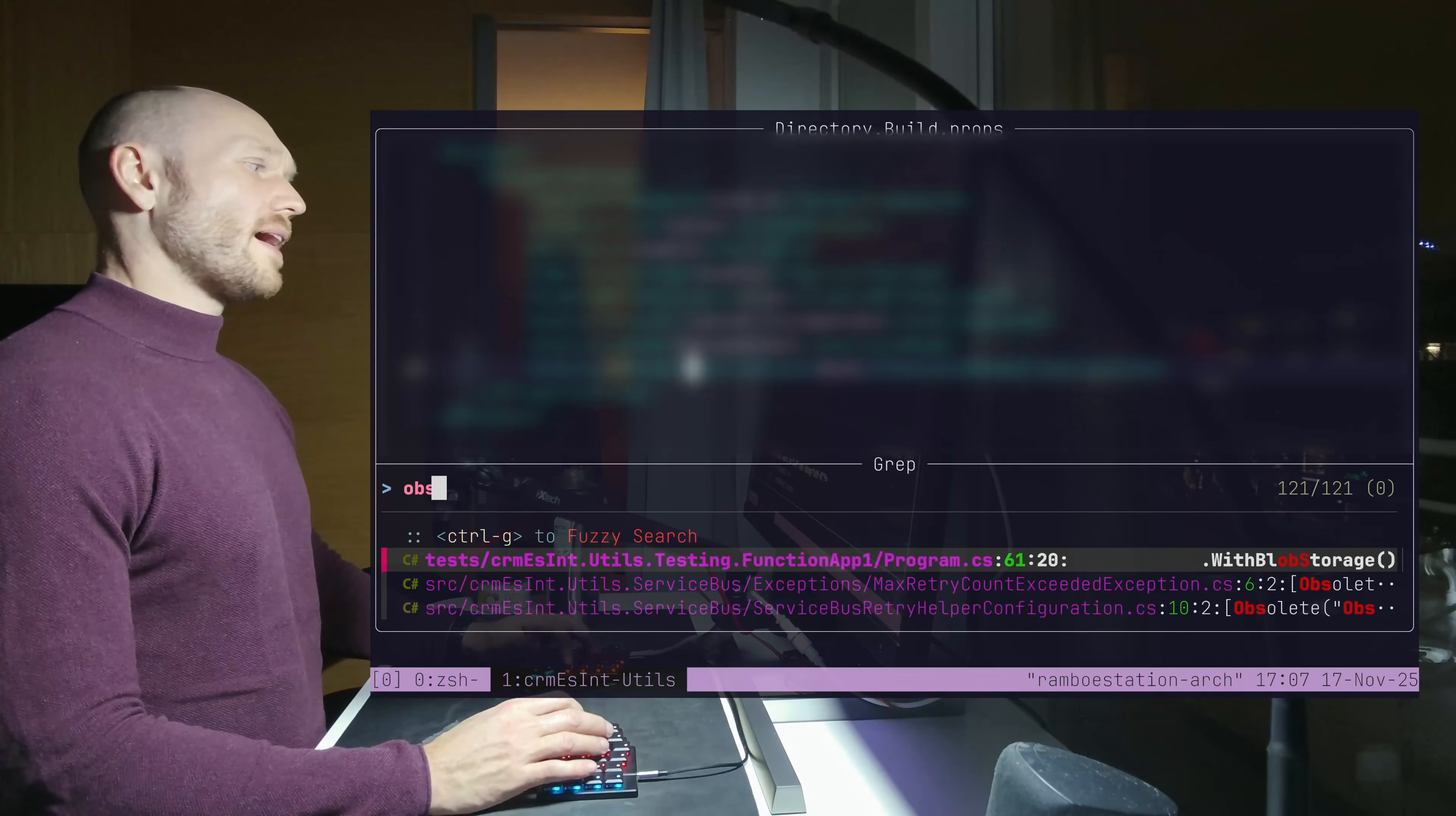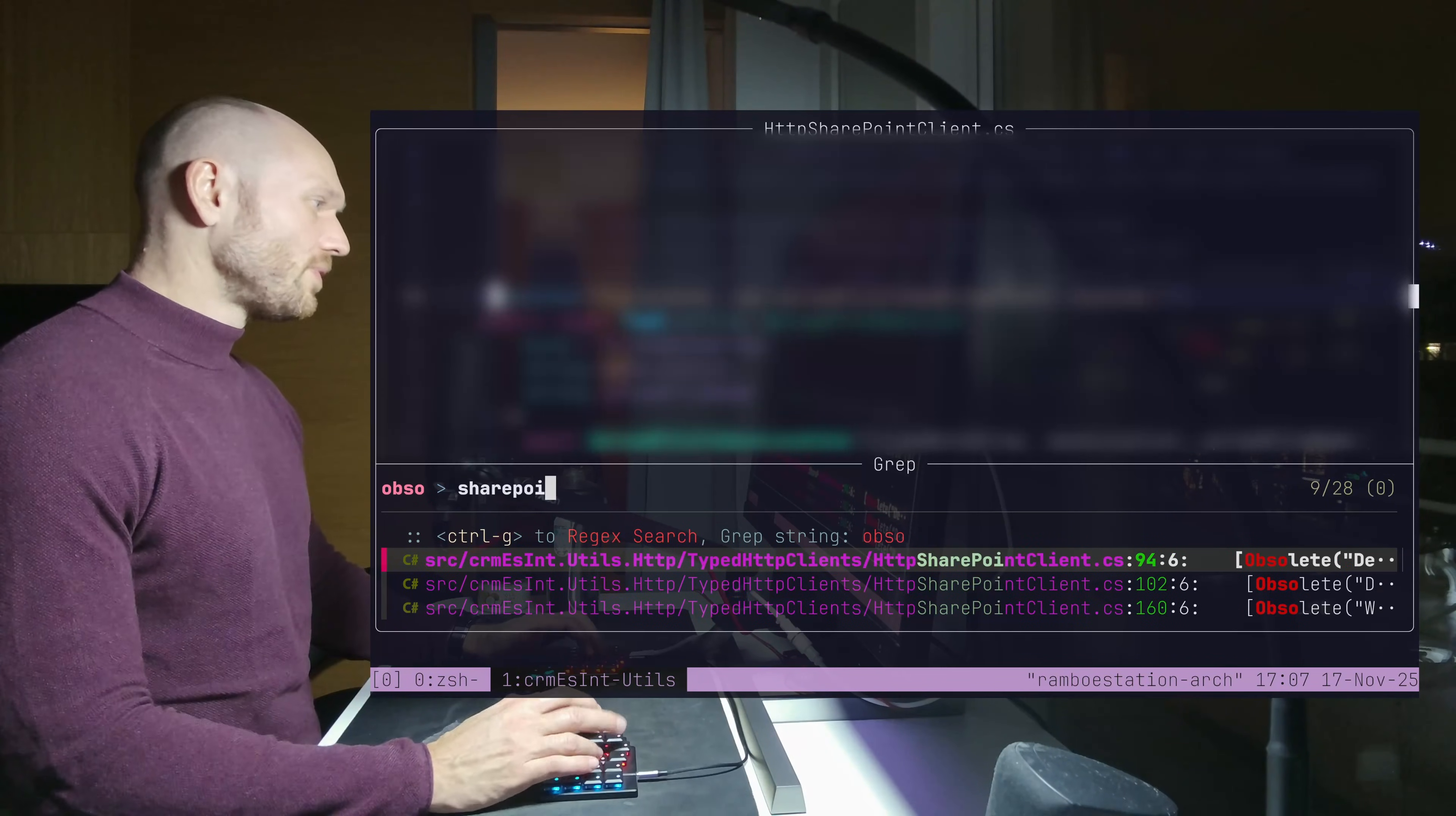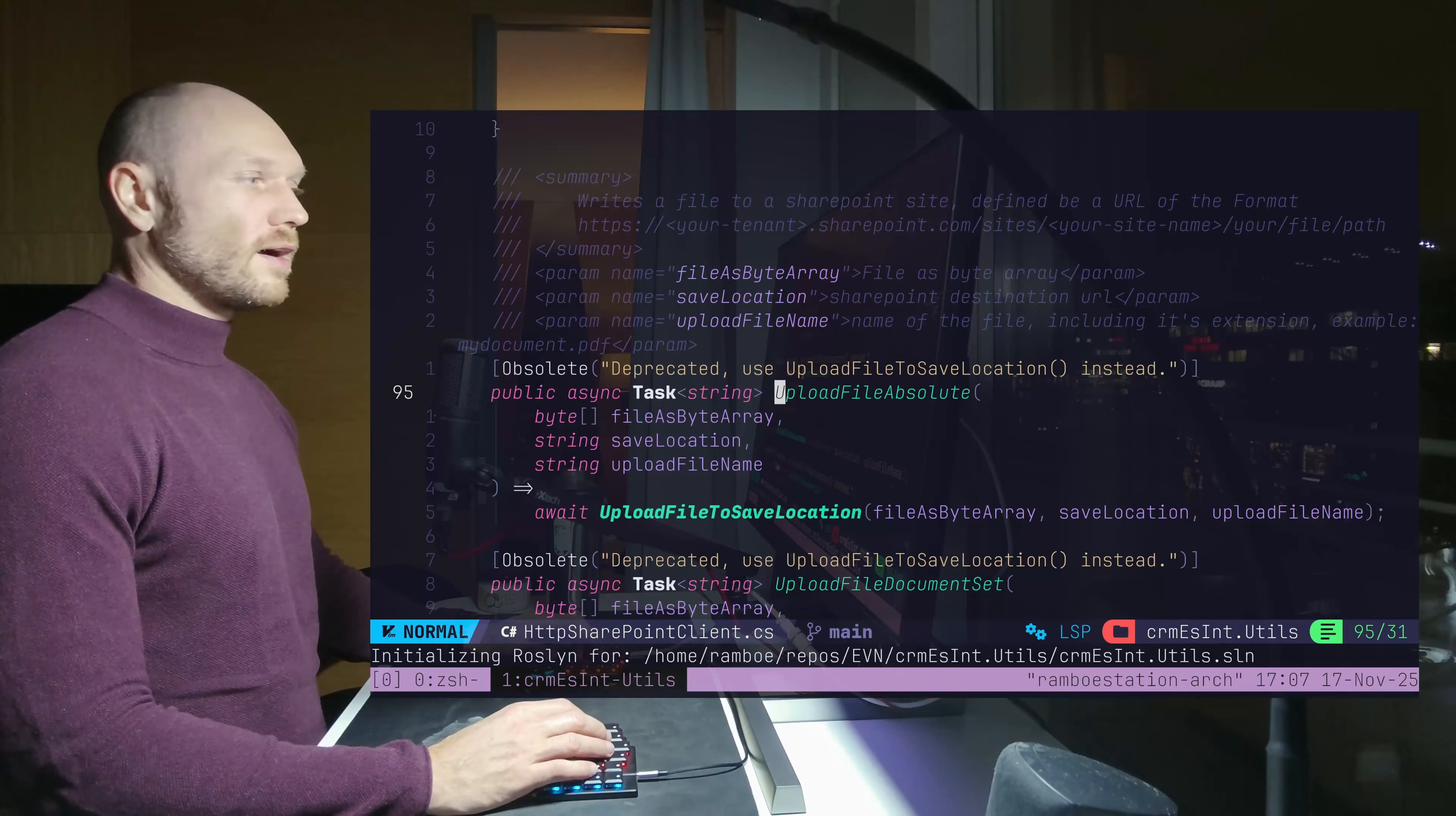Now I ask him, okay, it's about the SharePoint, the SharePoint client, right? And then I ask him about the method name. It was the file upload absolute. Never mind. I have it already.